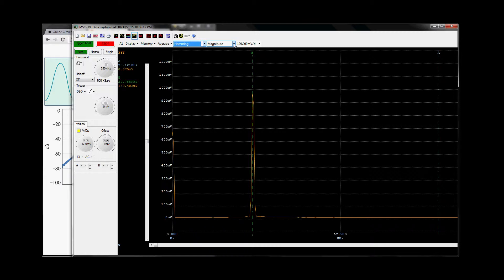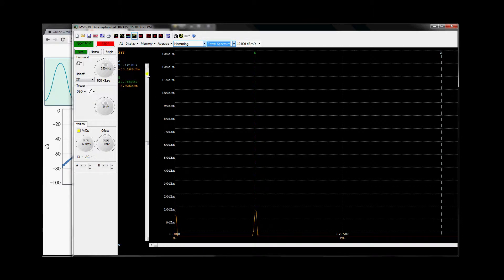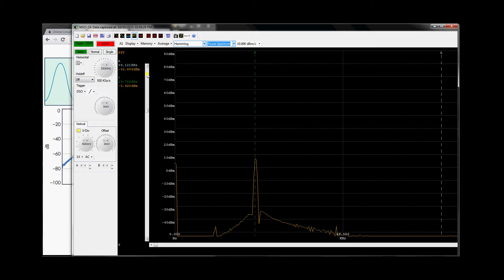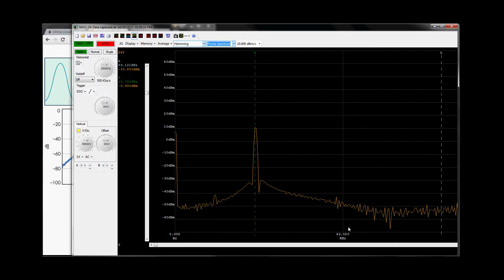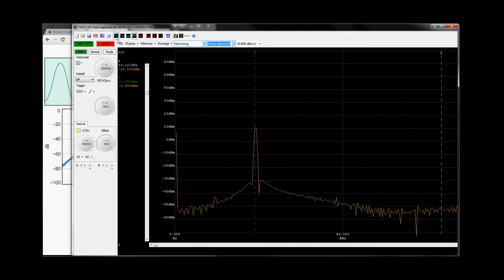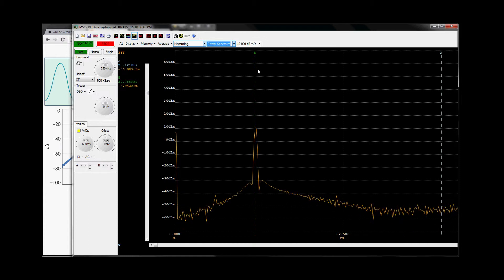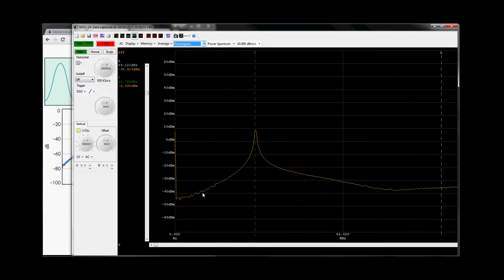Let's look at it in the power spectrum domain. This is the energy for that sine wave, spread from 0 to 250 kHz — that's our bandwidth. You can see the difference between Hamming and rectangular: with rectangular, the energy spreads out noticeably.